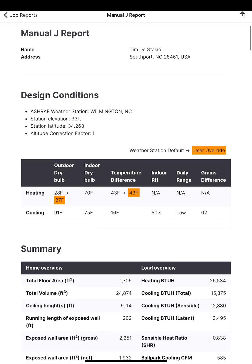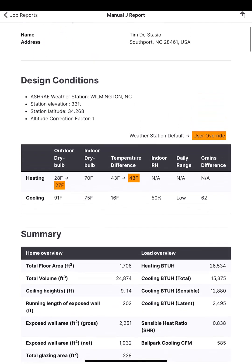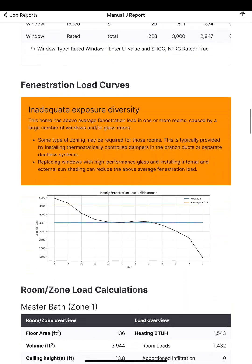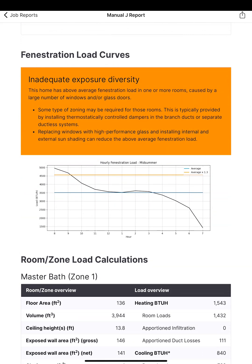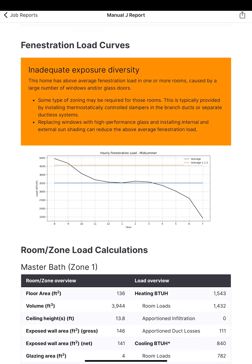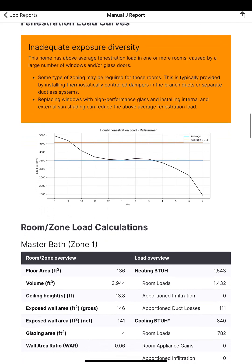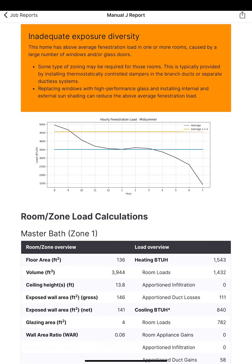Let's look at the Manual J report. We've got a few more details here — it even tells us when we've overridden something, which is really important. What's also really cool is it gives you your adequate exposure diversity report. This tells you whether your house needs to be zoned. Technically, part of my house is going to get a lot more sun during certain parts of the day and require more cooling. Around eight to nine in the morning, the sun shines into our master bedroom — fortunately, trees on the other side provide shading. But that morning sun would cook that east-facing wall if the trees weren't there. To be Manual J certified, your software must provide this adequate exposure diversity report so you know if zoning is needed.